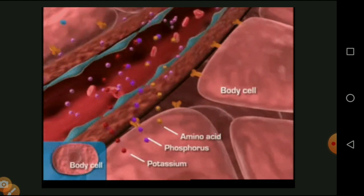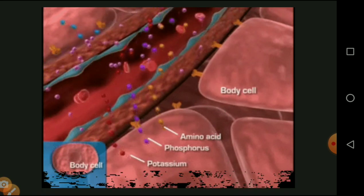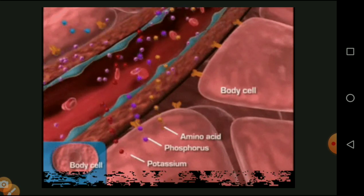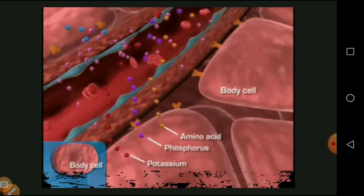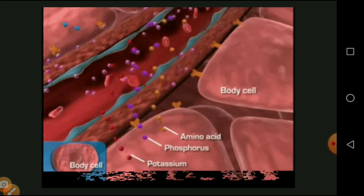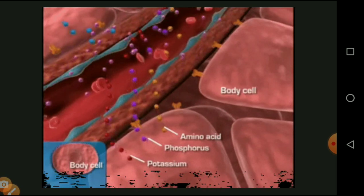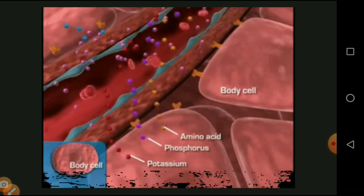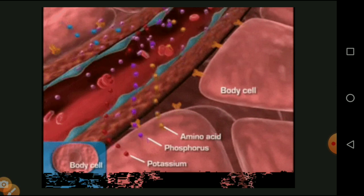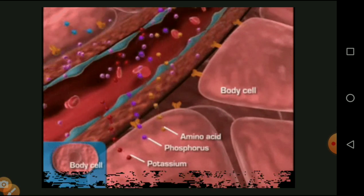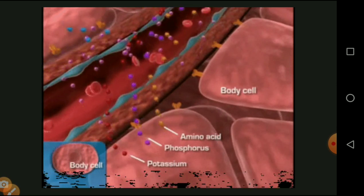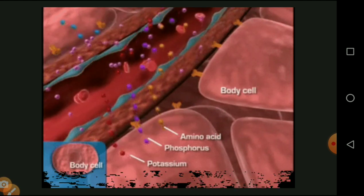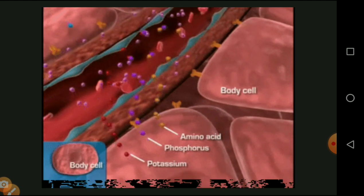Diabetes mellitus — we know very well. There is also diabetes insipidus. Diabetes mellitus is of two types: Type 1, called insulin-dependent diabetes mellitus, and Type 2, called non-insulin dependent diabetes mellitus. This is the diagrammatic representation — our body takes in food material in large amounts, which enters the body and is digested.